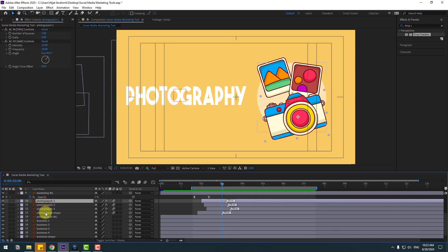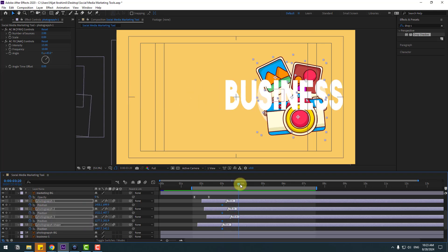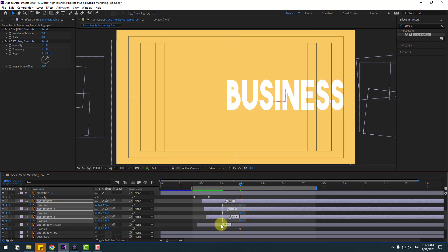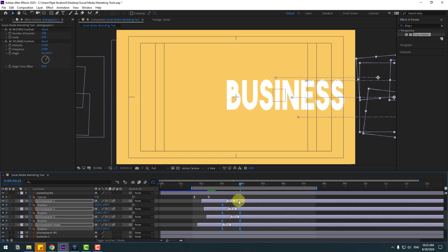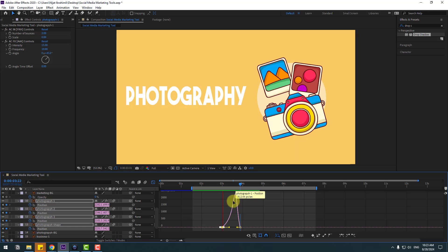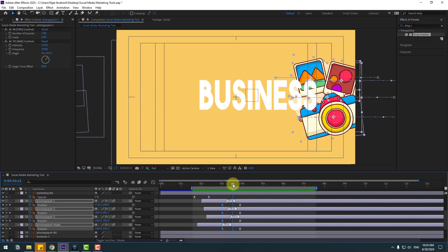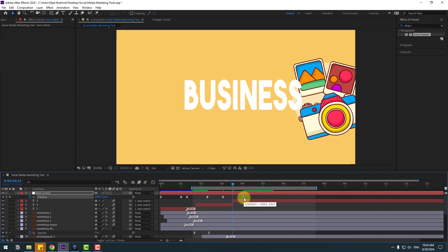Select the photography layers and press P. Create a new position keyframe, go to here and move to the right. Select the two keyframes, make them Easy Ease. Go to the Graph Editor and select the graphs — make the animation smooth. Back to keyframes, check the timing — select the last two keyframes and move right a little bit.